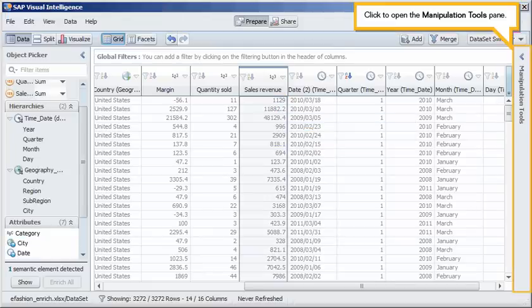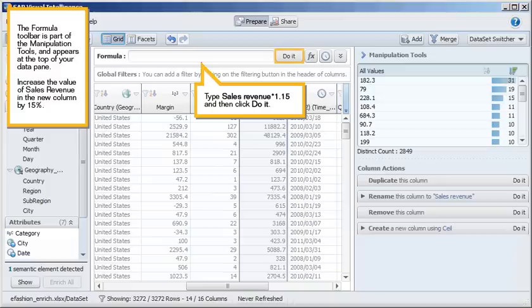Click to open the Manipulation Tools pane. The formula toolbar is part of the Manipulation Tools and appears at the top of your data pane.